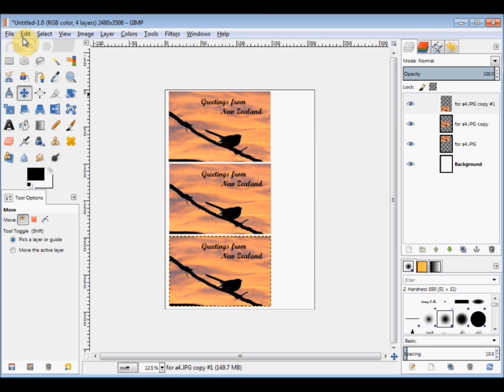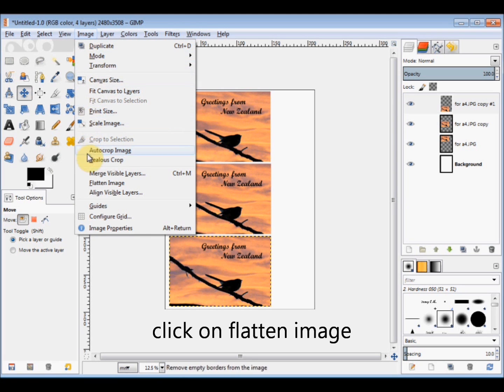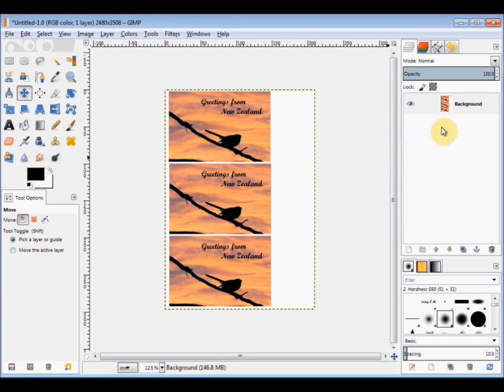Now when you've got your three images where you'd like them to be, click on Image in the menu bar and come down and click on Flatten Image. And that turns it into one layer.